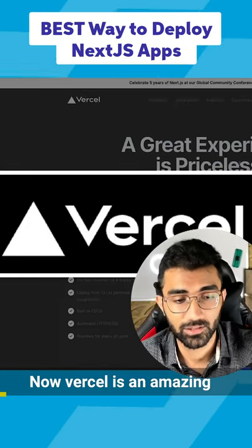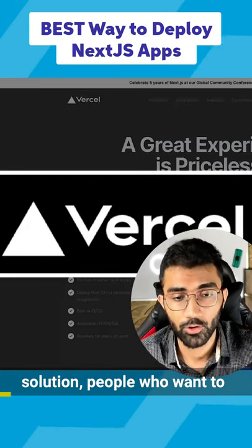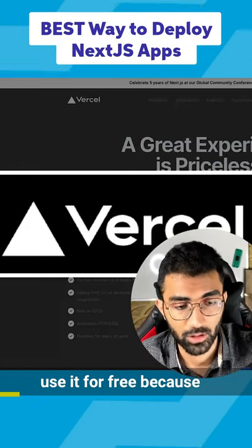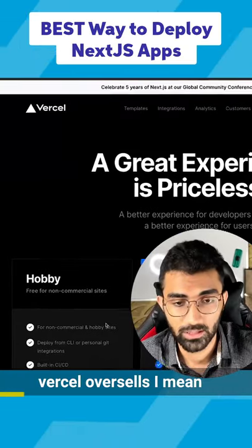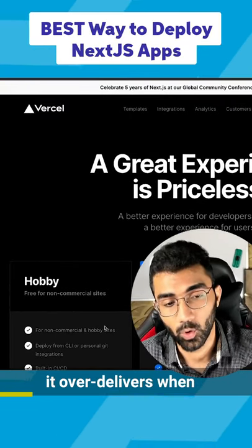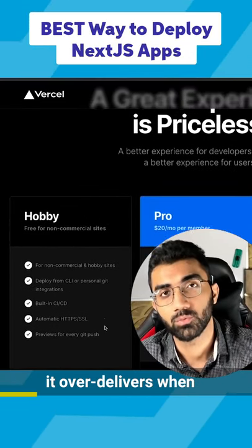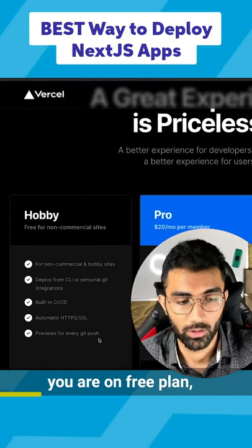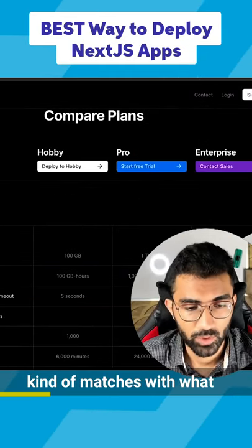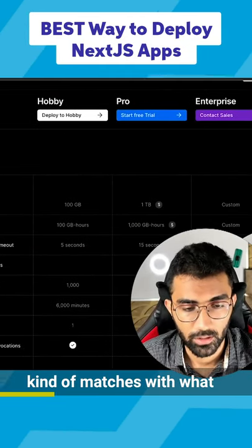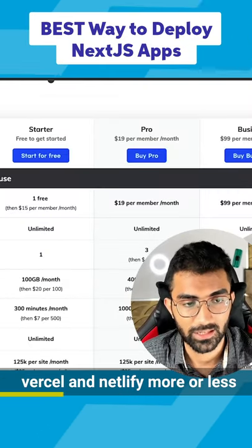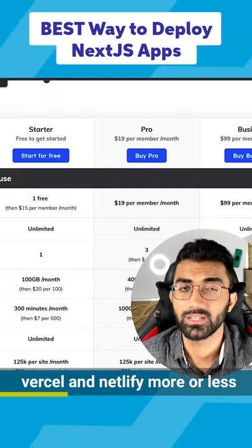Vercel is an amazing solution for people who want to use it for free. Vercel over-delivers when you're on the free plan, which kind of matches what Netlify also offers since Vercel and Netlify are more or less in the same space.